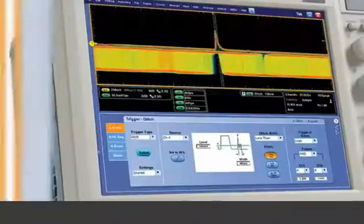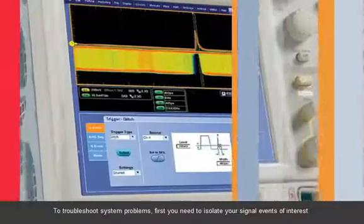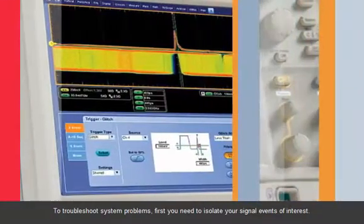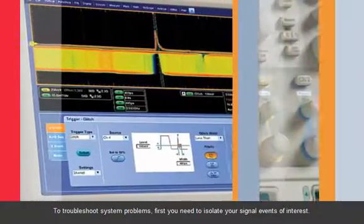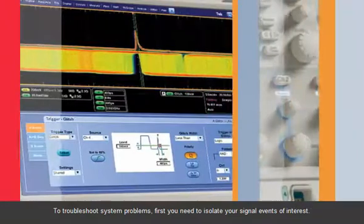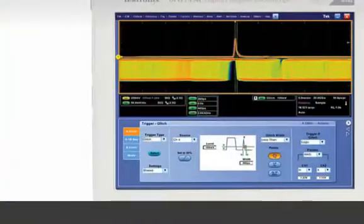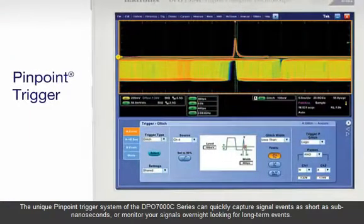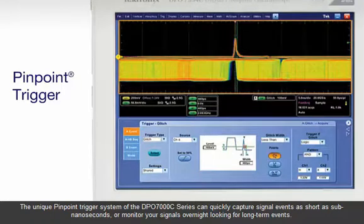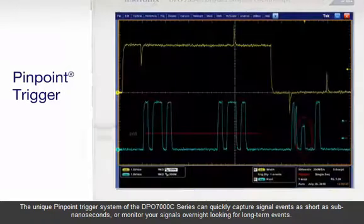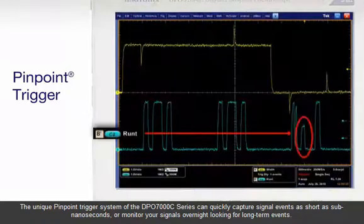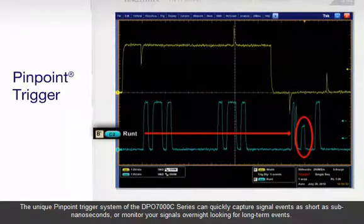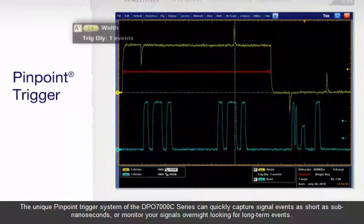To troubleshoot system problems, first you need to isolate your signal events of interest. The unique pinpoint trigger system of the DPO7000C series can quickly capture signal events as short as sub-nanoseconds or monitor your signals overnight looking for long-term events.